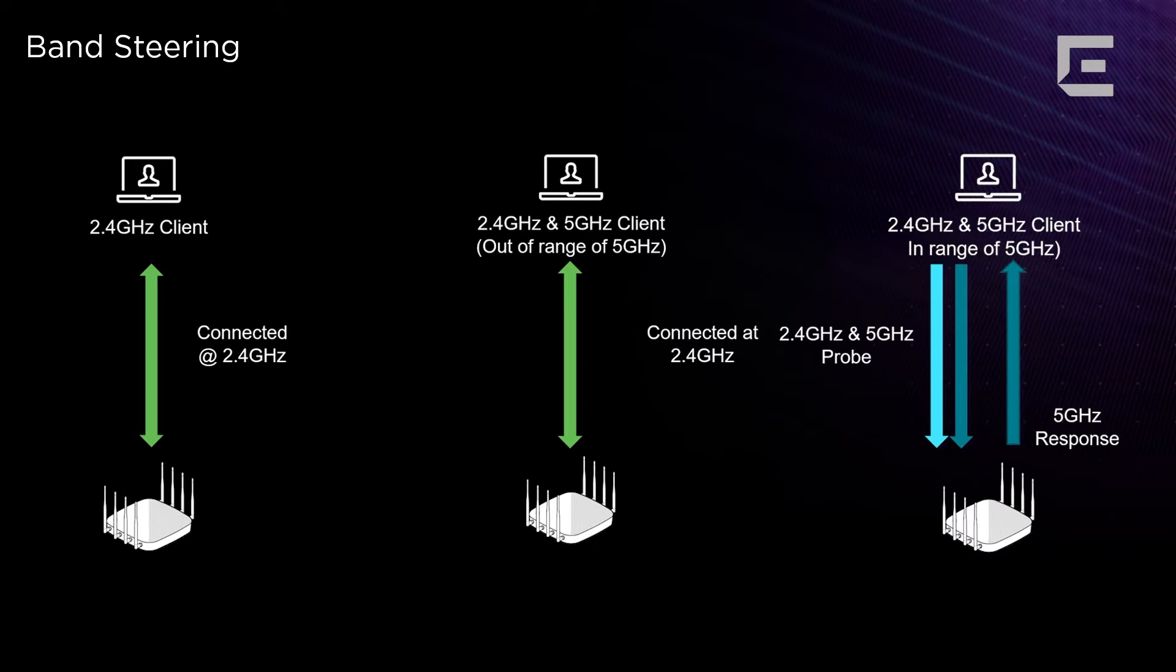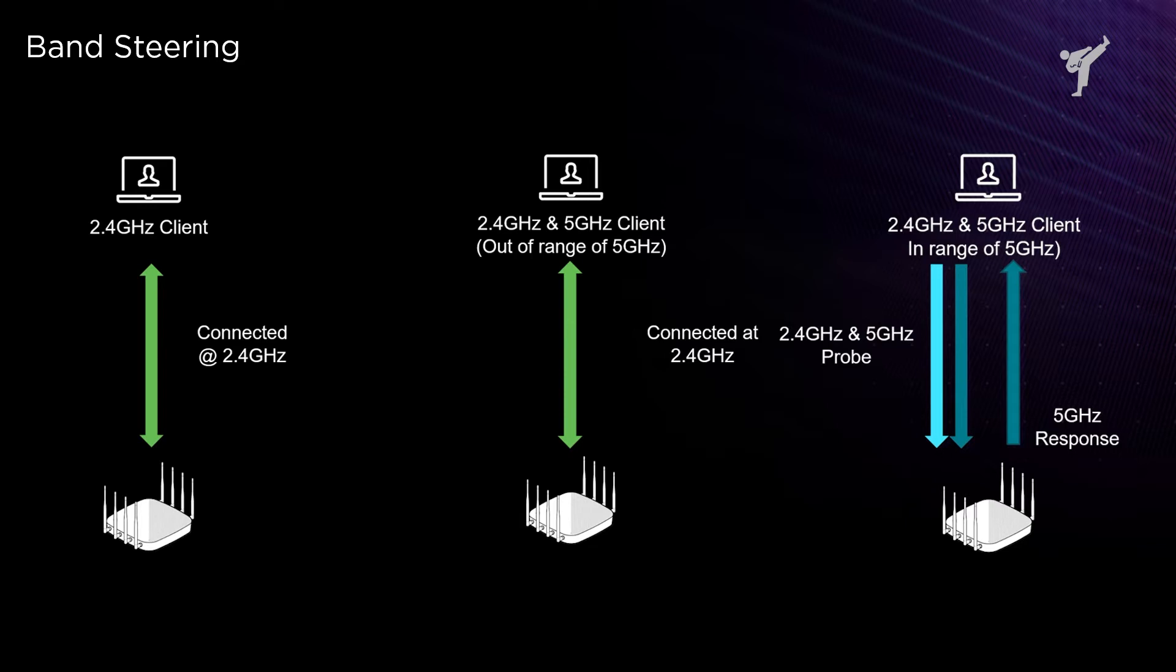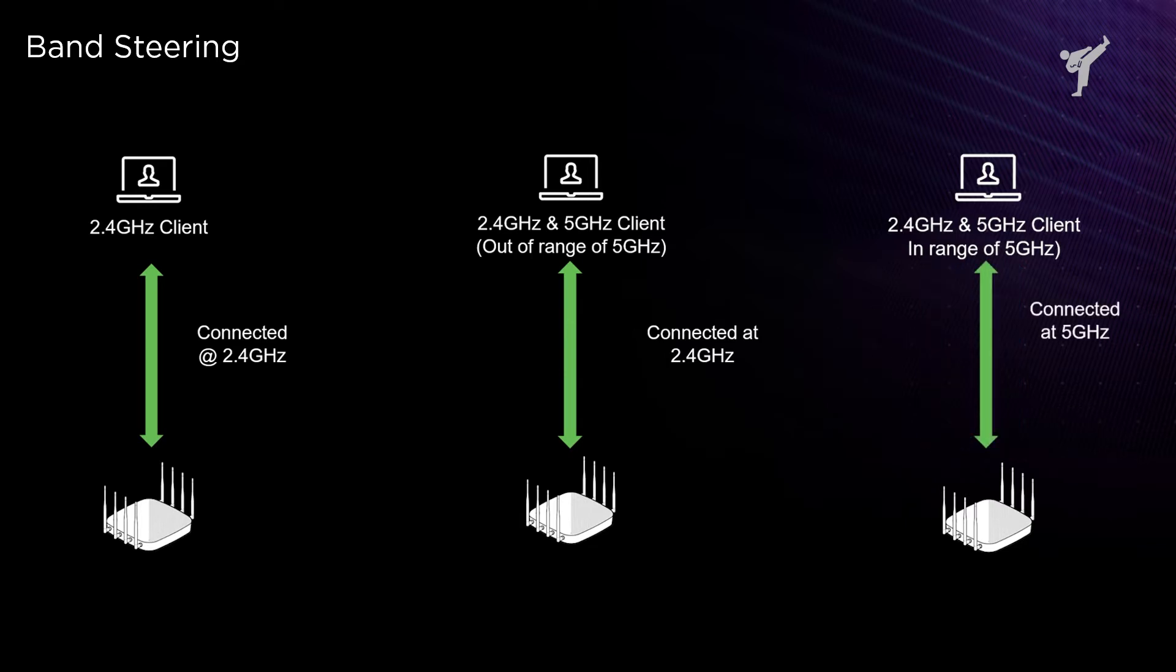Band steering suppresses the 2.4 gigahertz response and only replies on 5 gigahertz. The result of using band steering would be all the client devices that are within range of 5 gigahertz and capable of 5 gigahertz communication will end up on a 5 gigahertz frequency band, and that is what you normally desire in your network, especially if you're deploying a high-density environment.